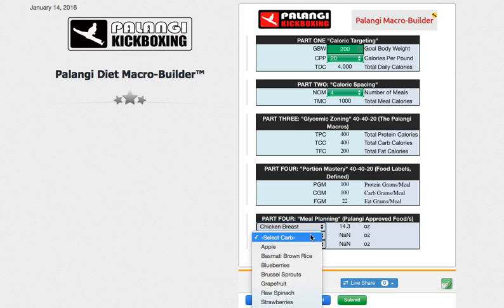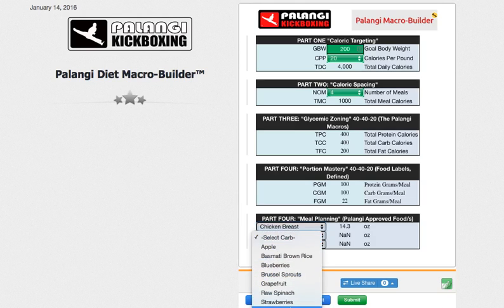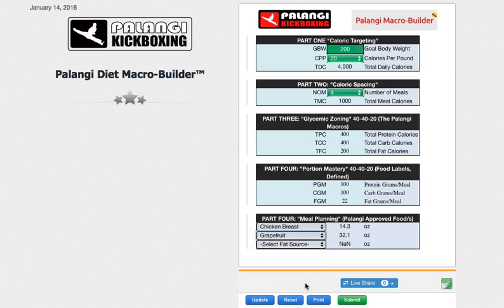Select my carb. I think I'm going to go with a Japanese yam — I can't really see that, so I'll go down here with grapefruit. Not a tasty mix probably, but nonetheless, there's the math: 32.1 ounces of grapefruit would give me 100 carbs. Fat grams — or fat goal per meal — over here says 22.